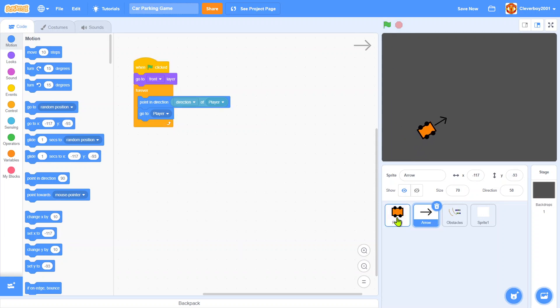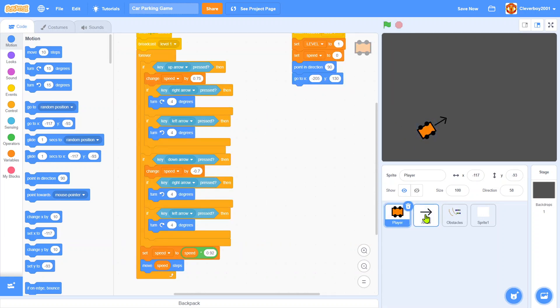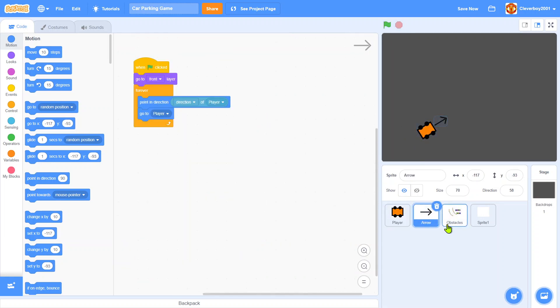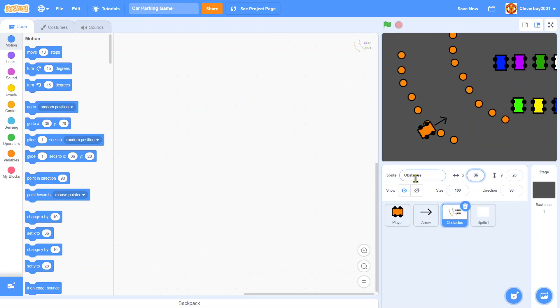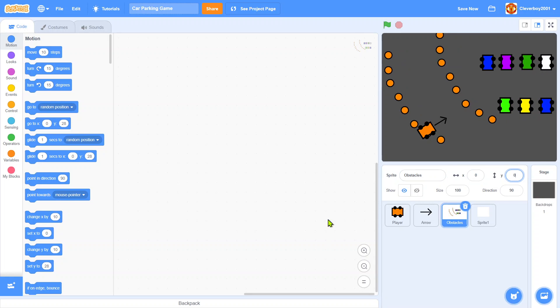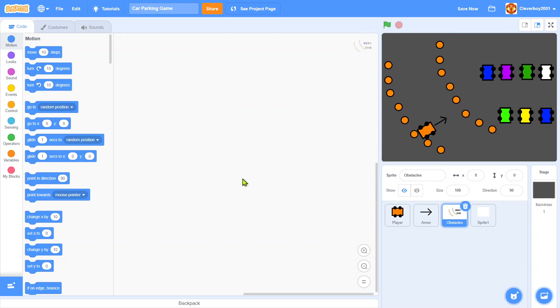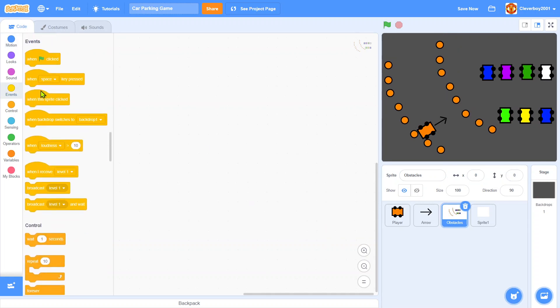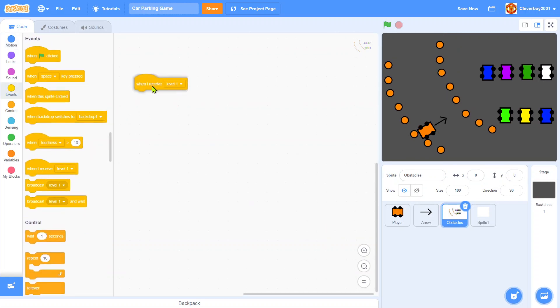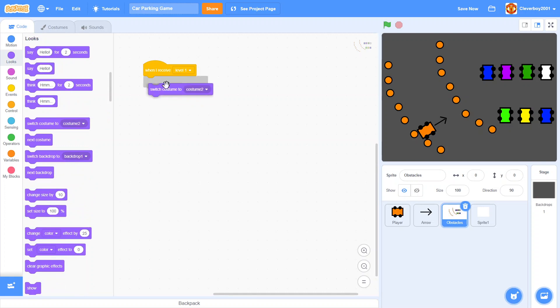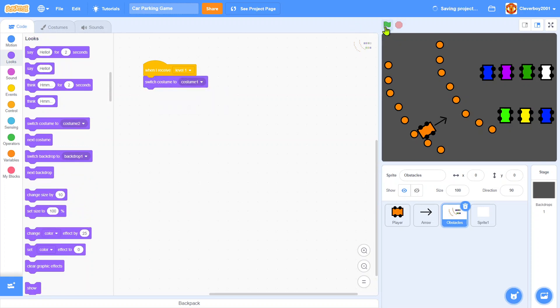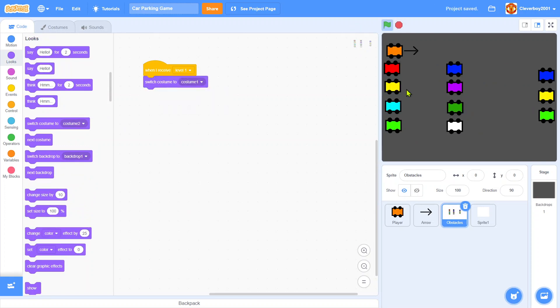Now we add obstacles. We show it and we go to X zero, Y zero. The code is: when I receive level one, we will switch costume to costume one. Very simple.